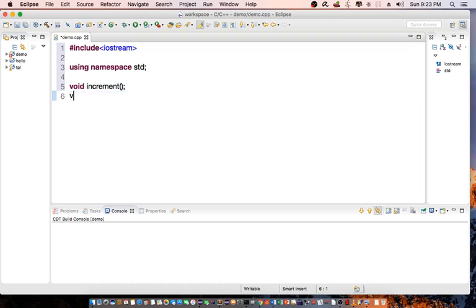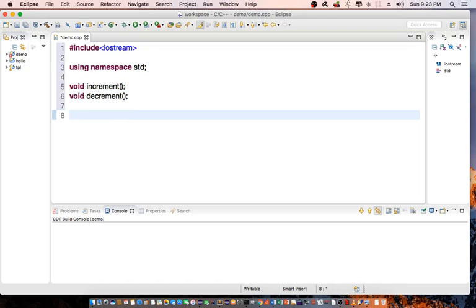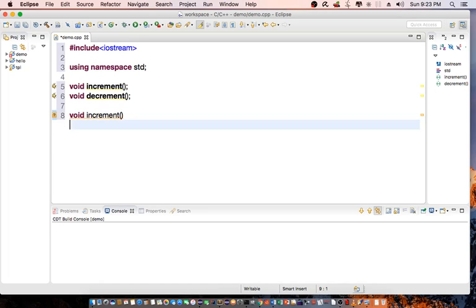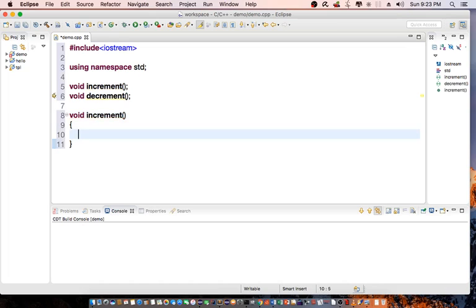I'm going to implement the increment function. So void increment, and I'm going to declare static int value1.